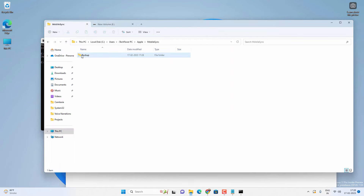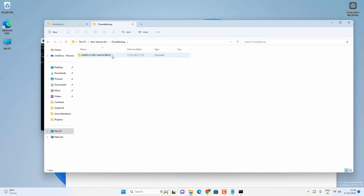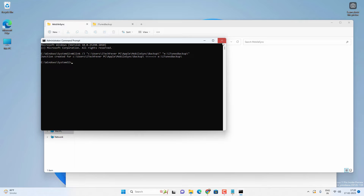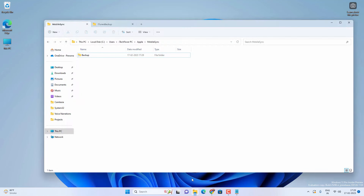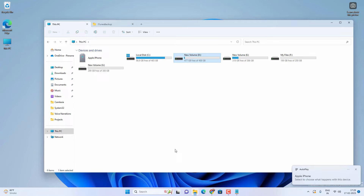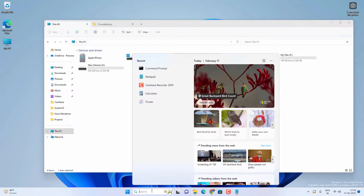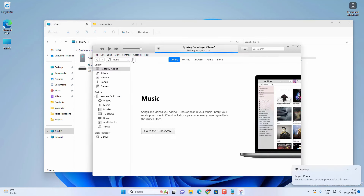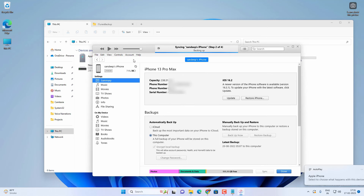Now if you go to the MobileSync folder, you will see a backup folder with a shortcut icon — but it is not a shortcut, it is a symbolic link from the old backup location to the new backup location. All backups will go from this backup location to the new location. You can exit CMD and synchronize your iPhone using iTunes. You can see there is now empty space on the C drive. Let's connect the iPhone, open iTunes, and synchronize — all backups go to the new location. I have tried, tested, and verified everything.